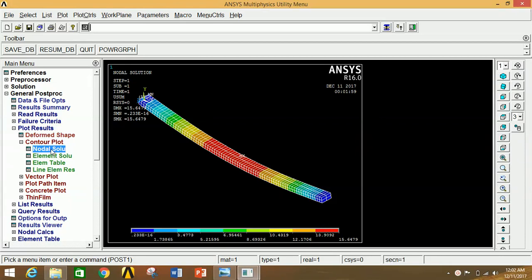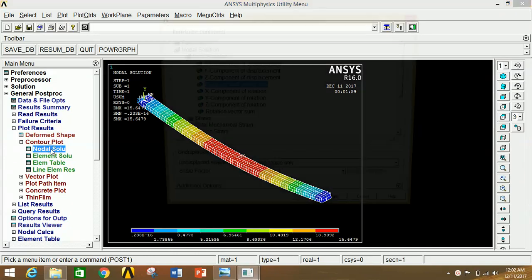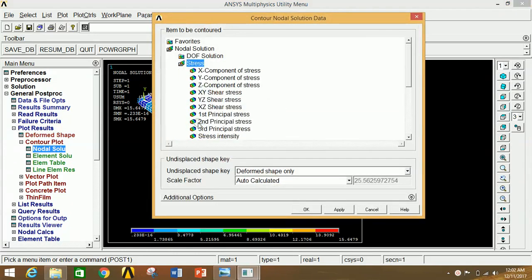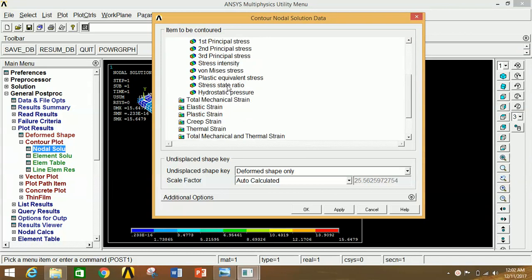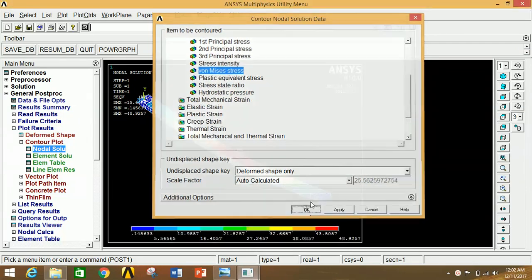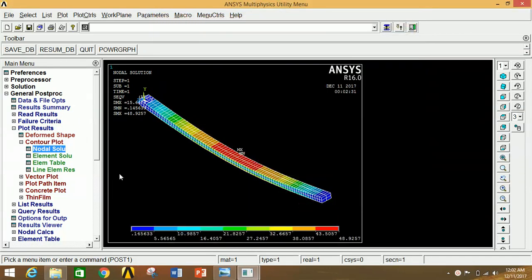To see the stress diagram, go to Contour Plot, click on Nodal Solution, then Stress, and select Von Mises Stress. Click OK. This is the stress distribution diagram. The maximum and minimum stress values occur at specific points on the beam, as shown by the color legend.